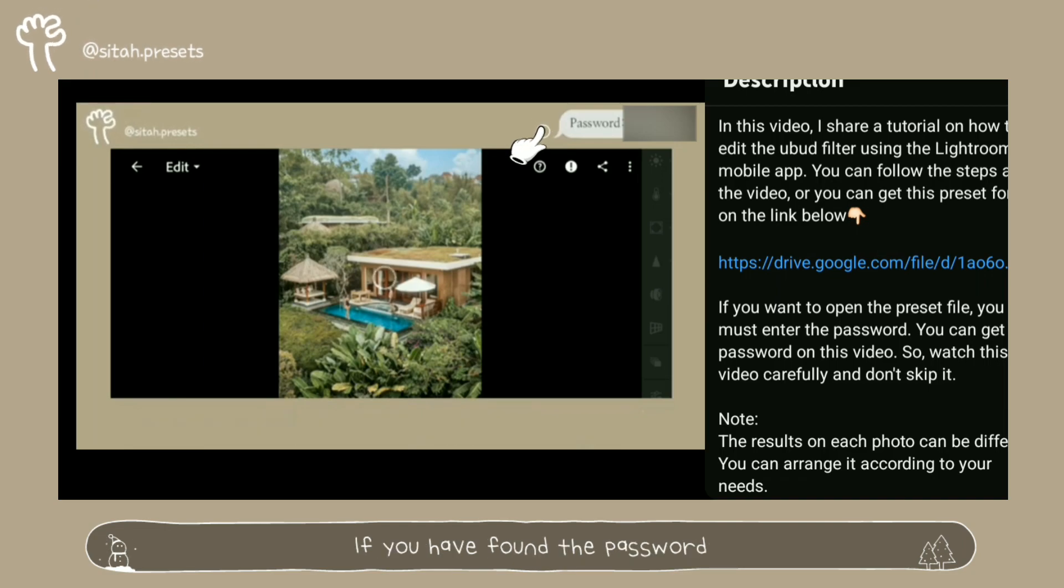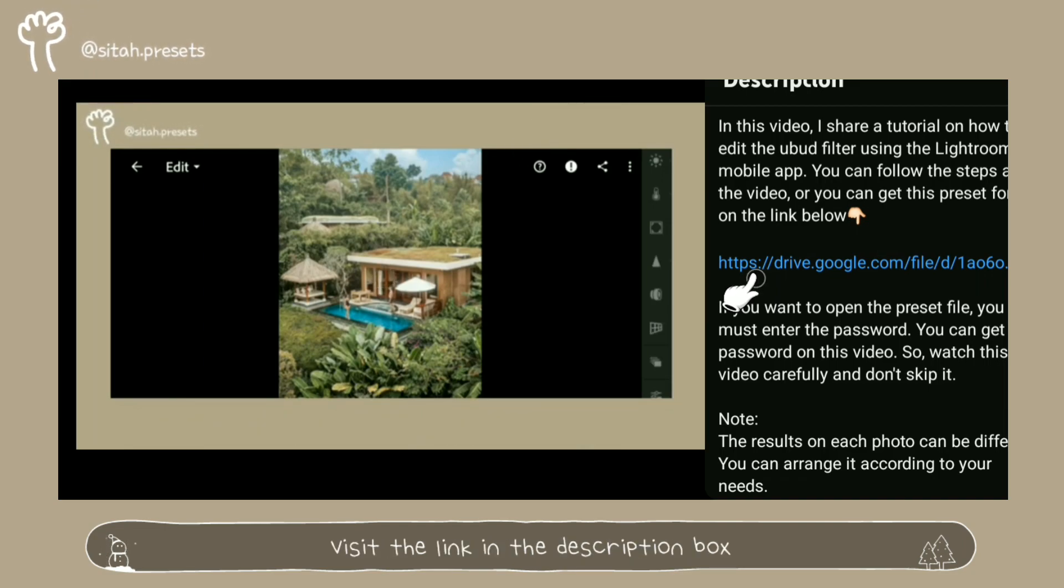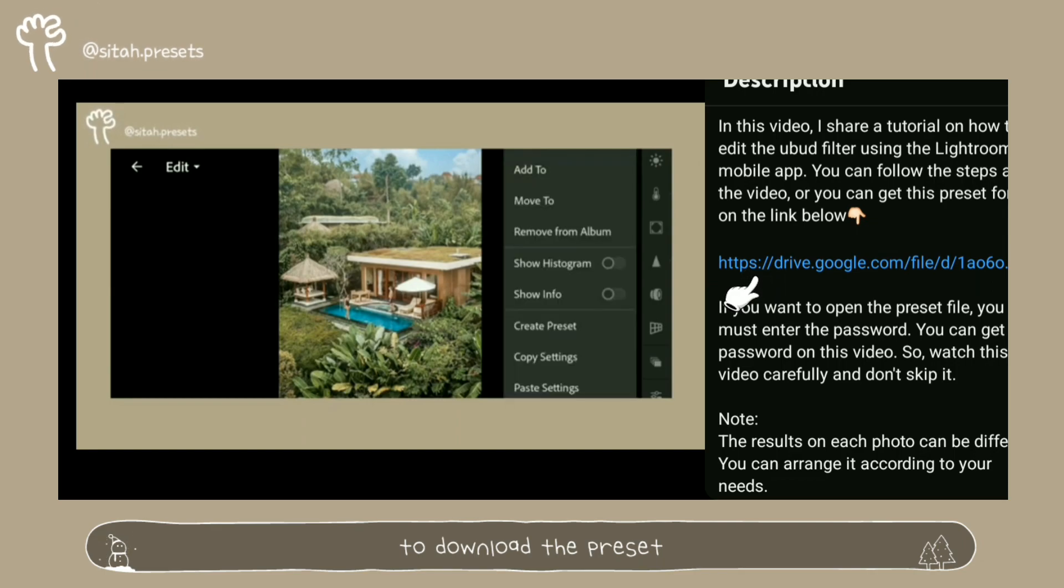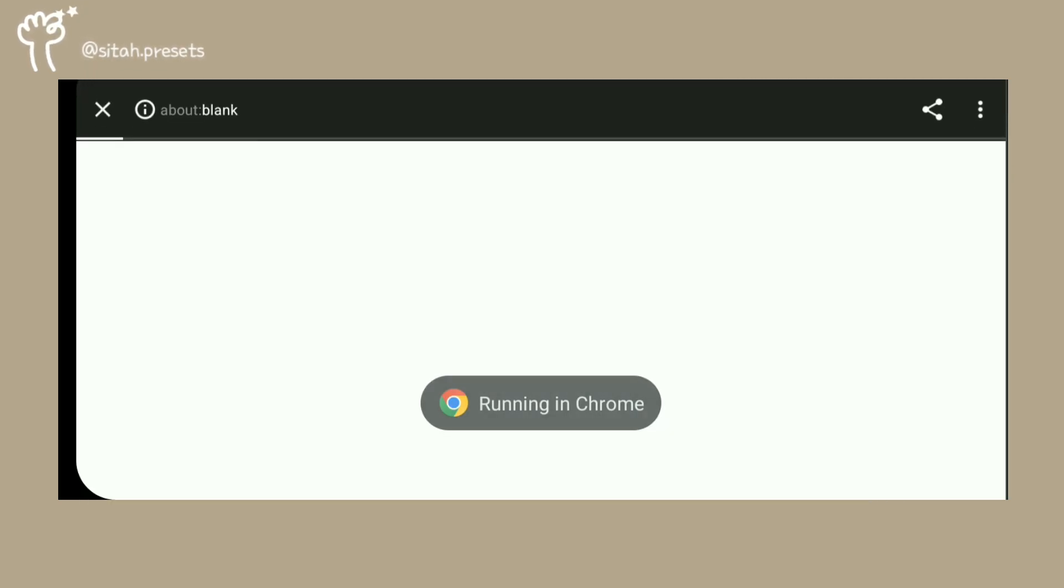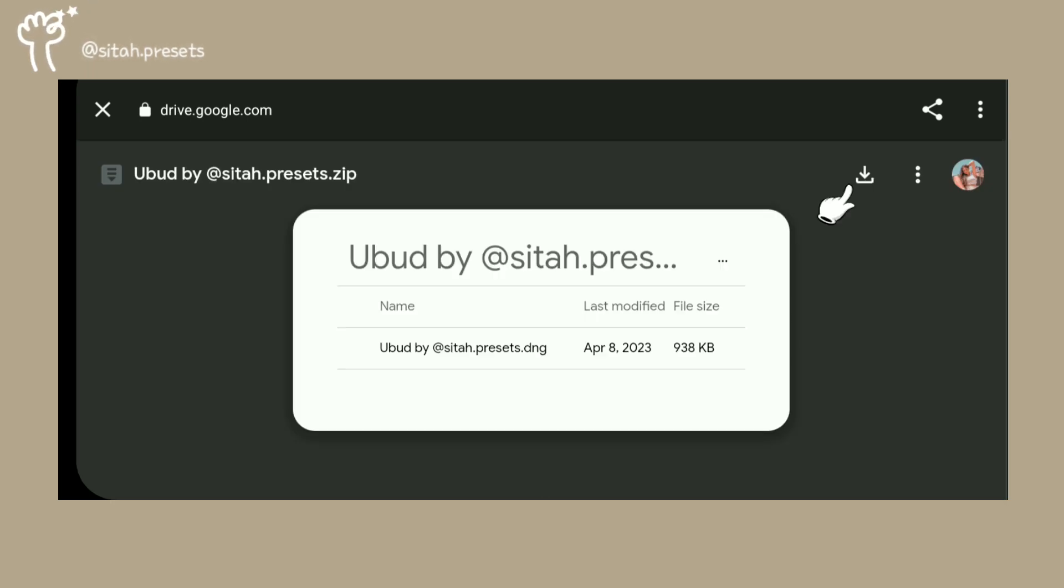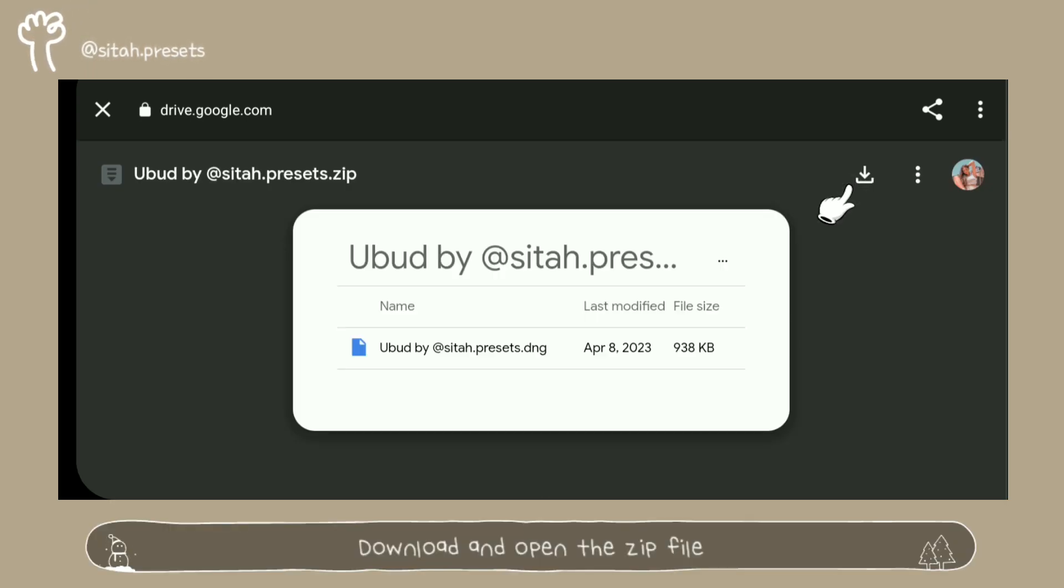If you have found the password, visit the link in the description box to download the preset. Download and open the zip file.